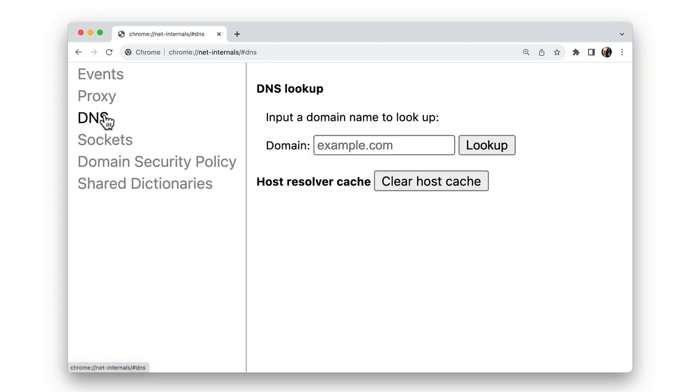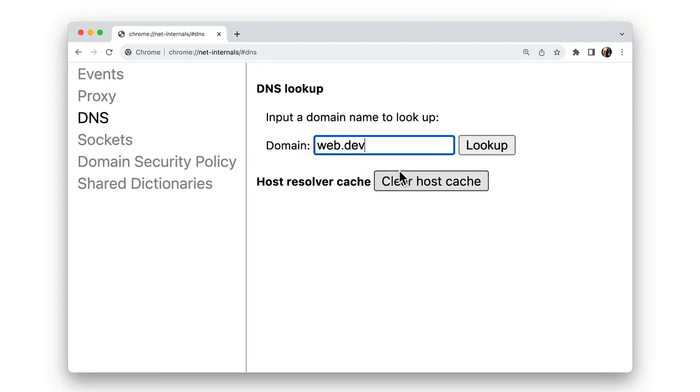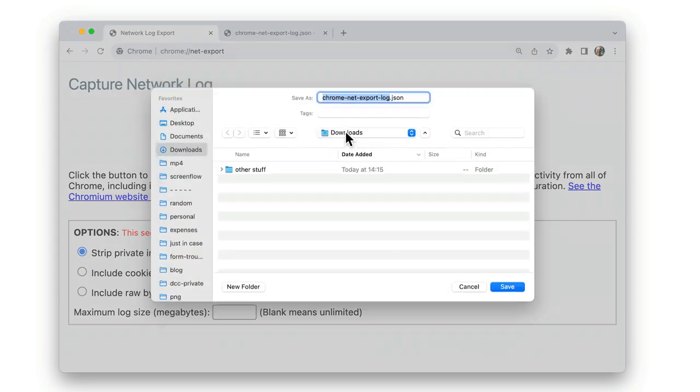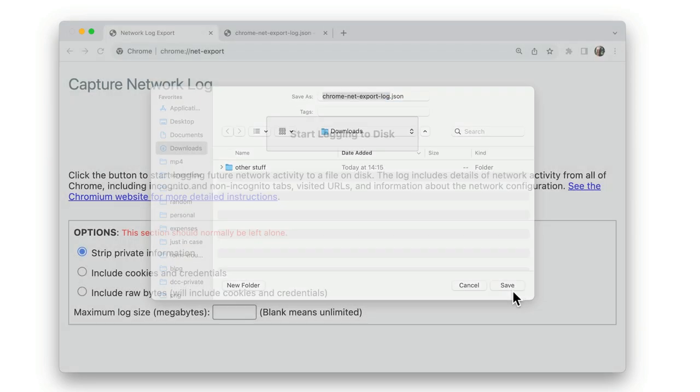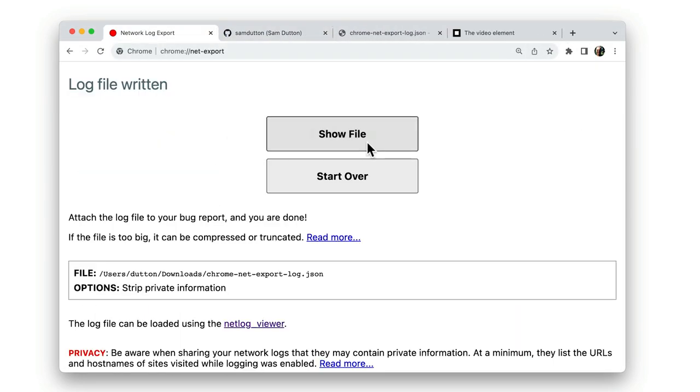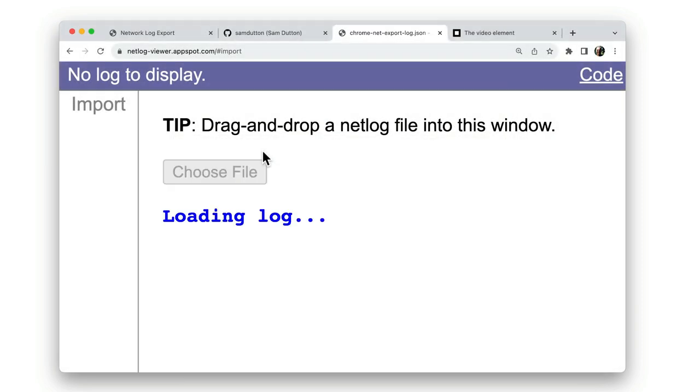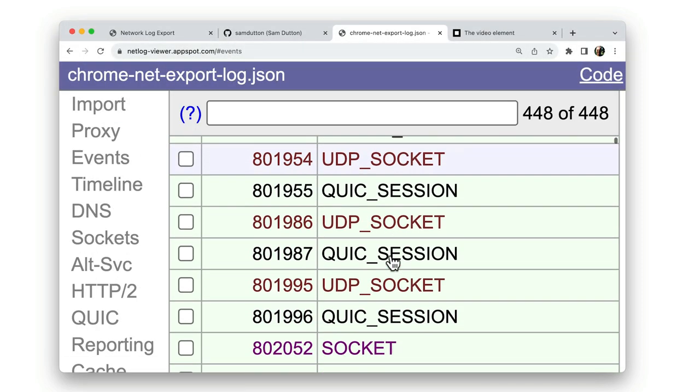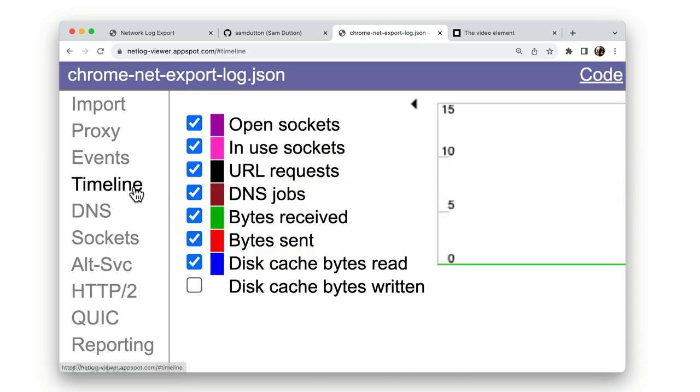chrome://net-internals provides tools such as DNS lookup. chrome://net-export allows you to log network activity and then view it using Chrome's net log viewer. You can view network events, a timeline, and access other network tools.